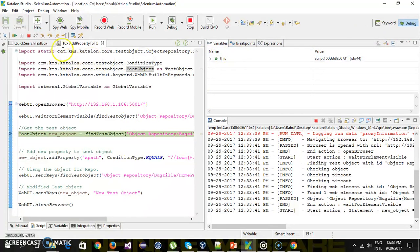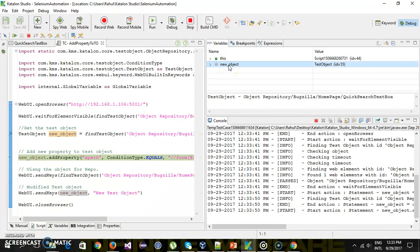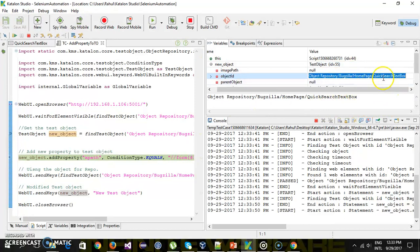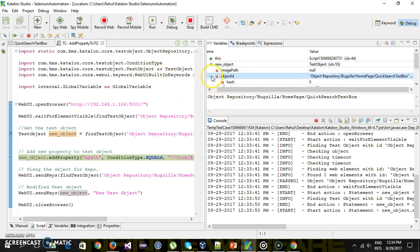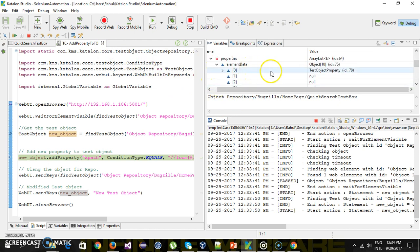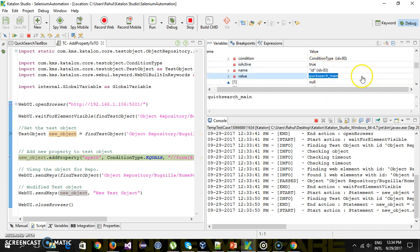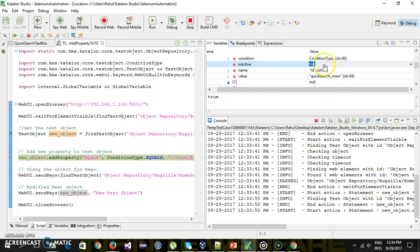I will do a step over. As you can see, we have a test object, and the ID of this test object is the same as that of the quick search text box, because we are using the quick search text box test object to make a copy. If I expand the properties, you can see there is one property which is ID, and this is its value, and this is an active property.